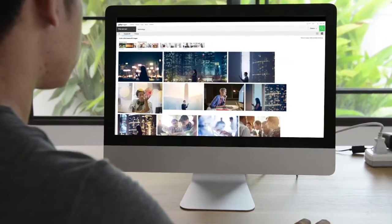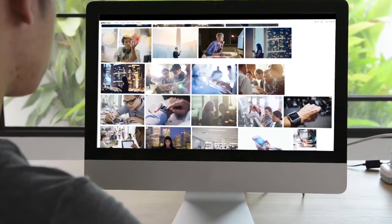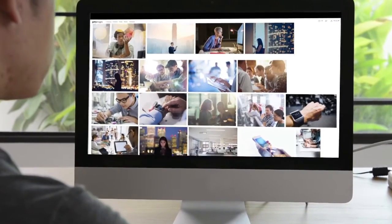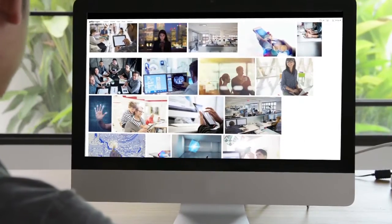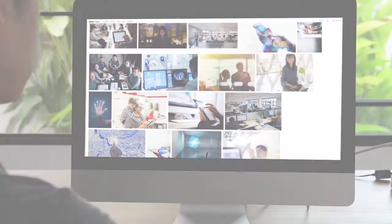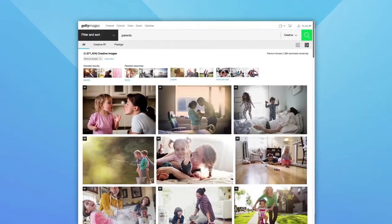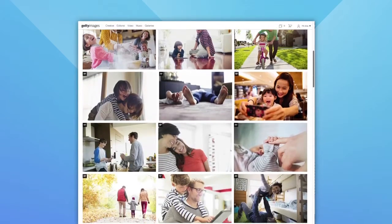Now that you have browsed your Getty Images Premium Access Library and found the perfect images, you are ready to download and start using your content. To make things easy for you, there are a few ways you can download.